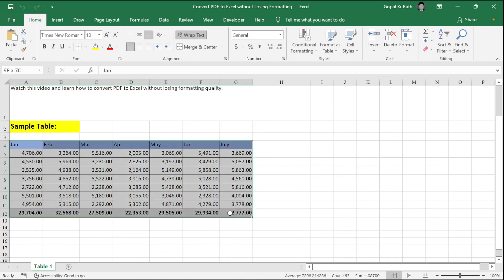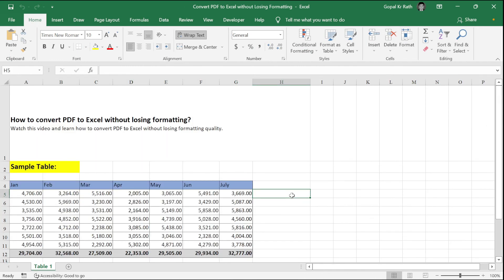This is how you can convert PDF to Excel without losing formatting. This is how you can convert PDF file to Excel online. Thanks for watching!